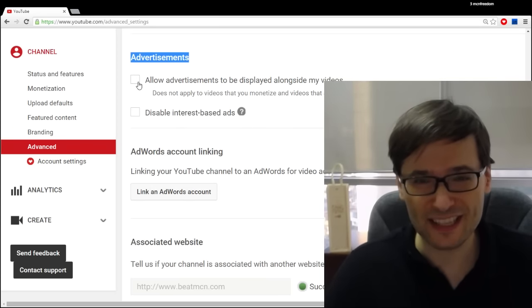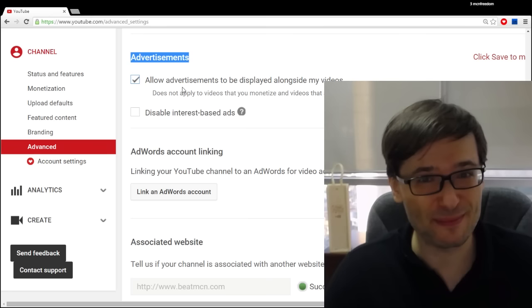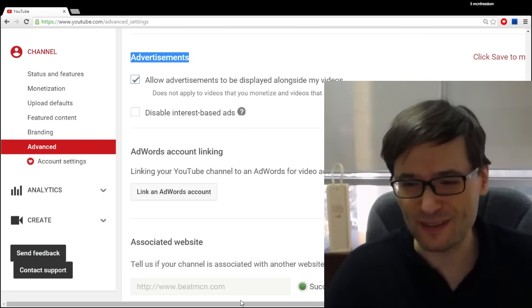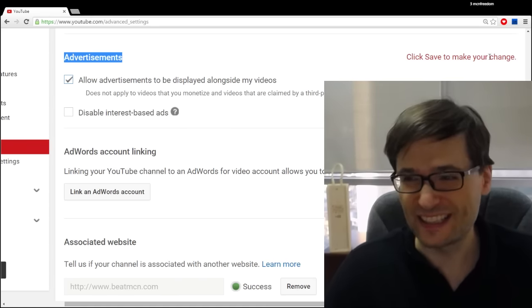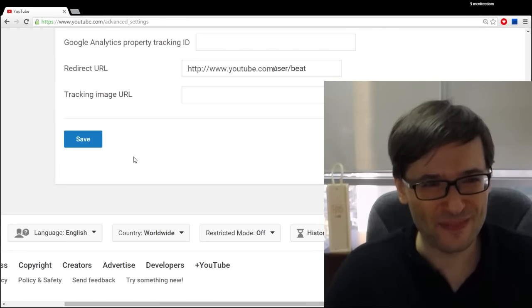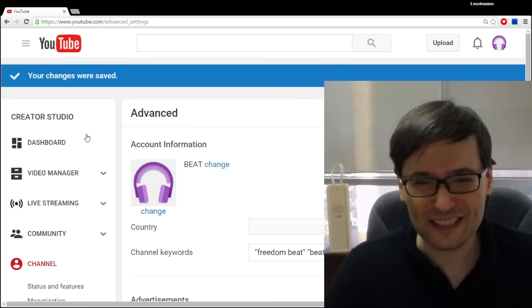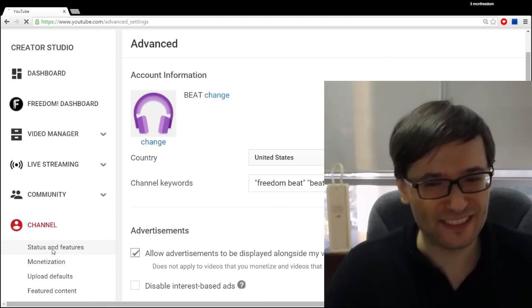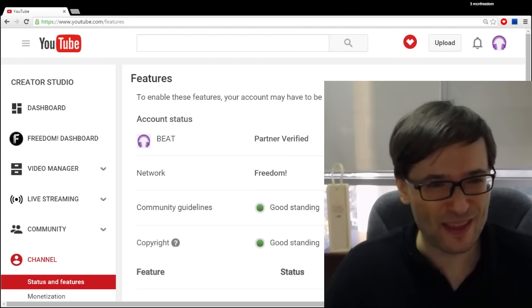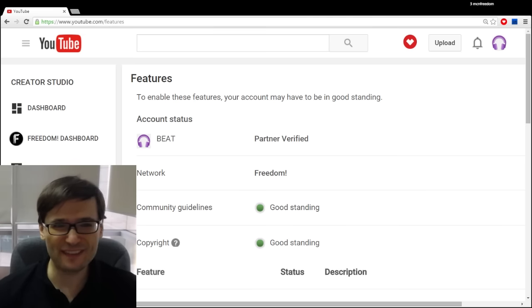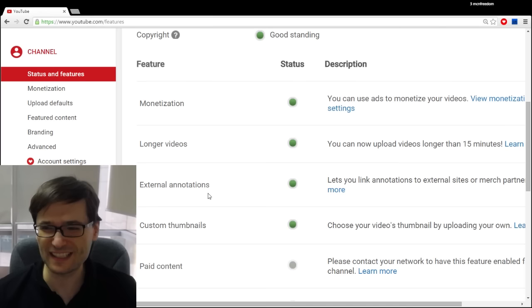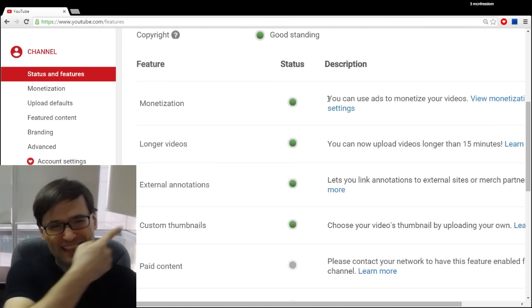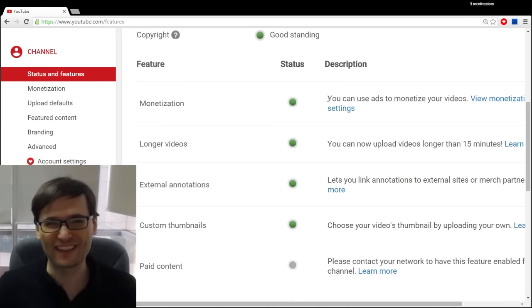You have to check this box: allow advertisements to be displayed in your videos, and then you have to click Save Changes which is at the very bottom. After you do that and you go back to your channel status and features, then you have all of your monetization back in green good standing as you can see right there.